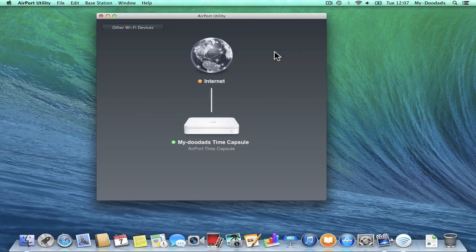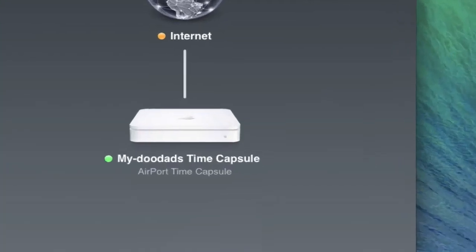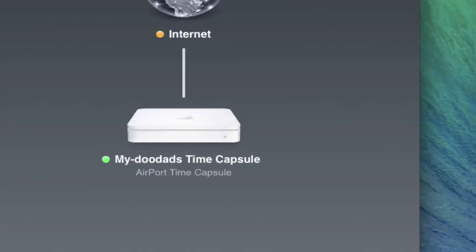If you need to downgrade the firmware on your Airport Extreme, Airport Express or Time Capsule, you can easily do so from within the Airport Utility.